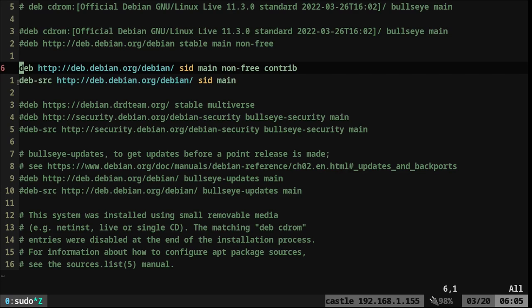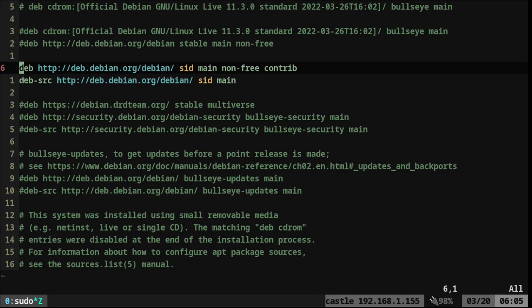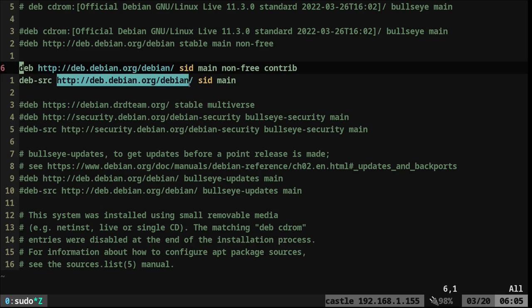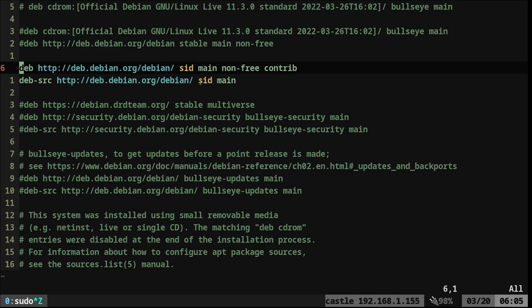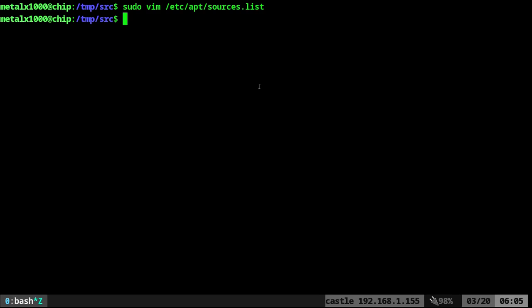I went over this in a previous video, but you just need to uncomment if it's already commented out if you have this in there. If not, just copy and paste deb source, the repository you want to use, and you can just go main or if you're running a specific version of Debian, you can put that in there like I'm using SID.